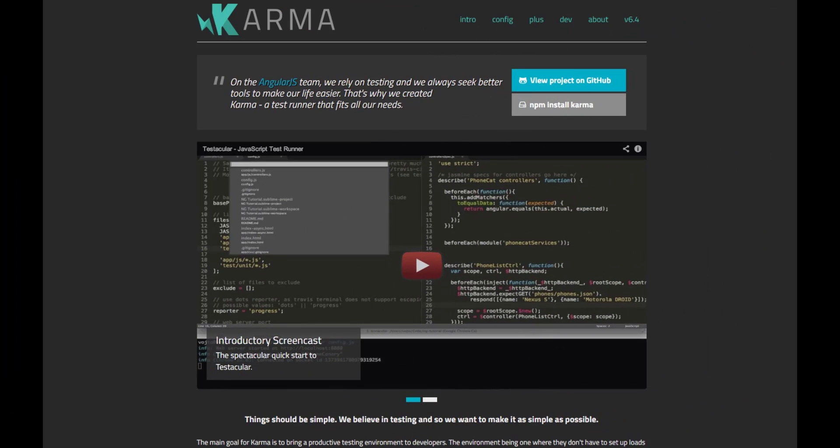Jasmine uses Karma to run tests. Karma is the default test runner for applications created using Angular CLI. Karma controls the creation of HTML files, the opening of web browsers, the execution of tests, and the return of test results to the command line.